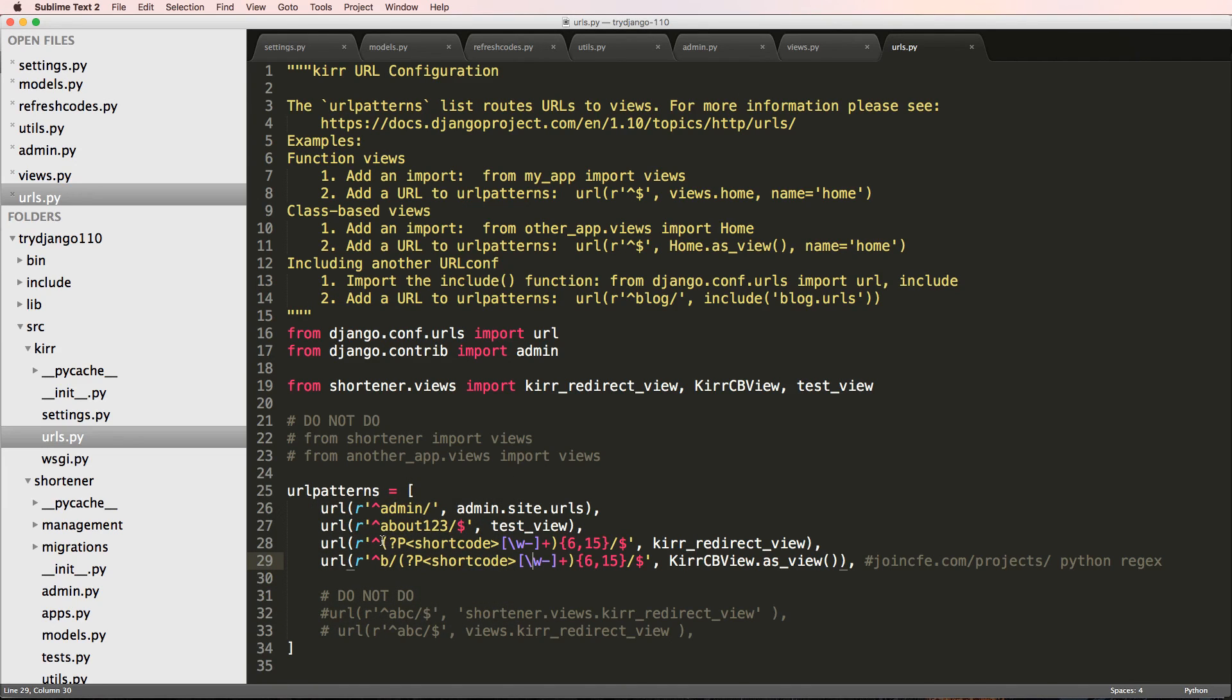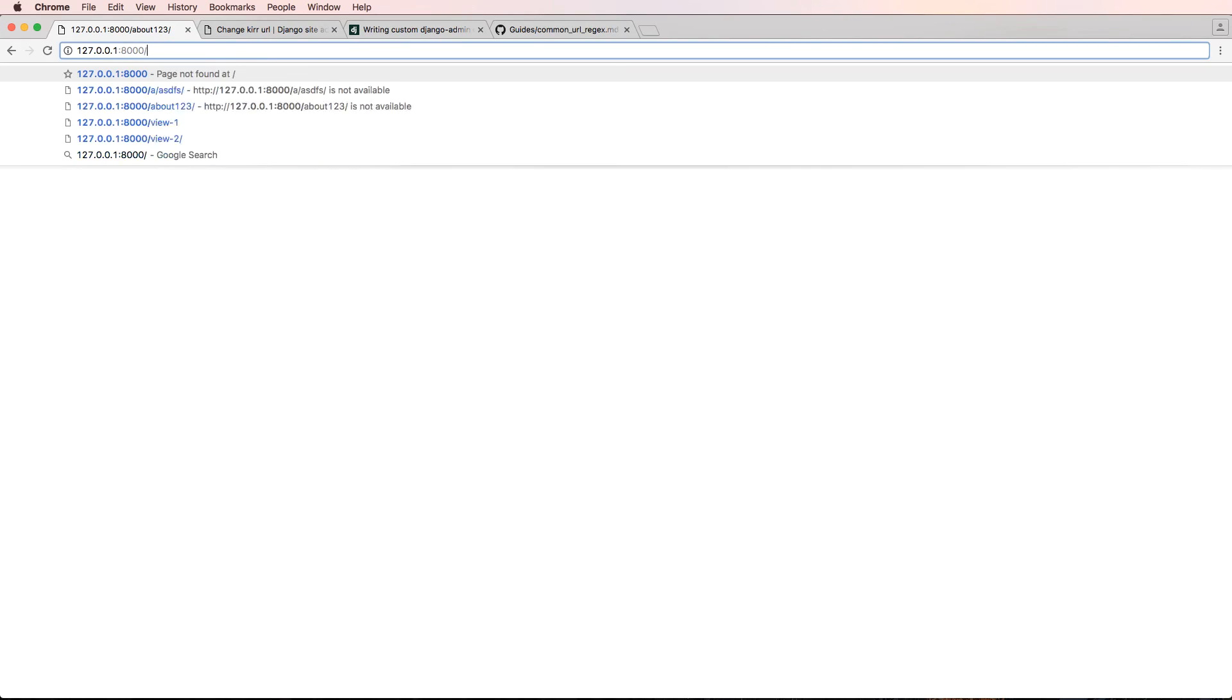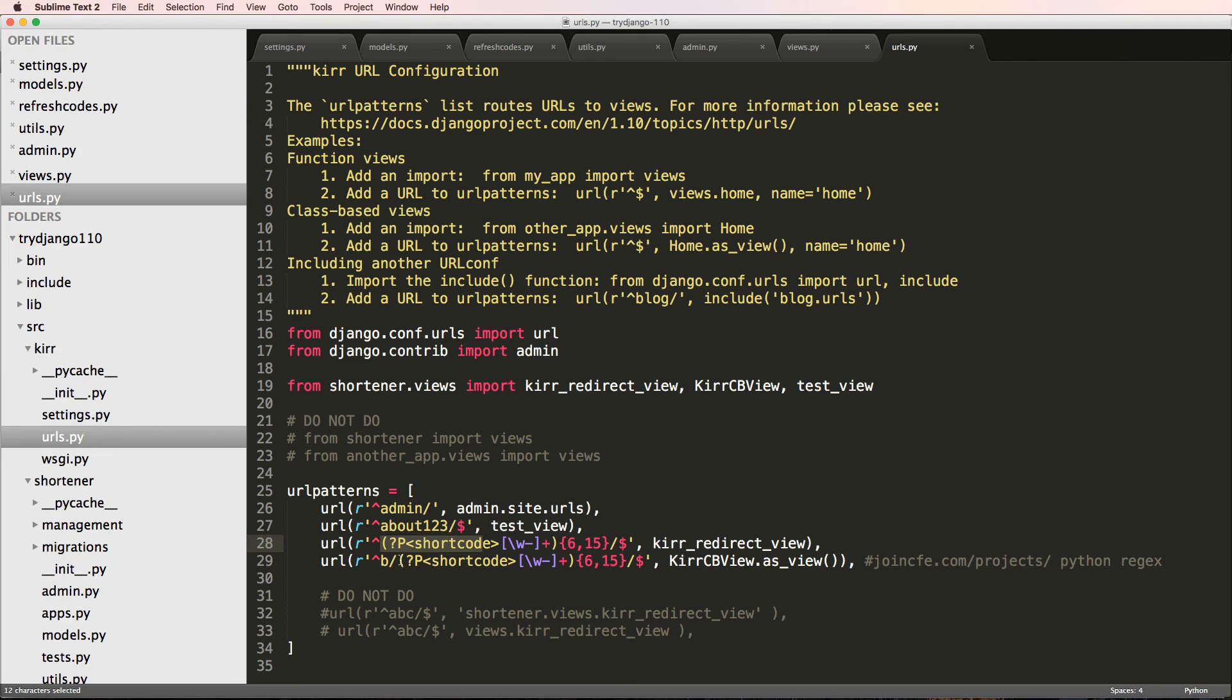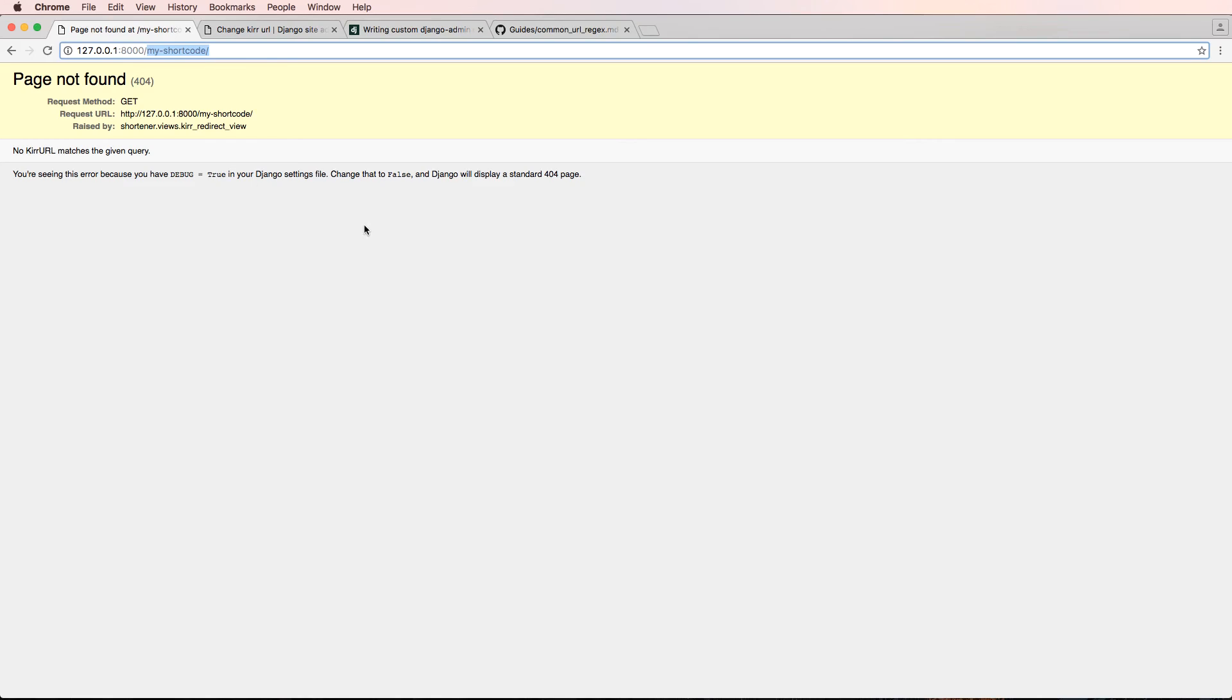And including, especially if we just wanted to have it slash my shortcode, which is what you would want it to be. That's important about the patterns.